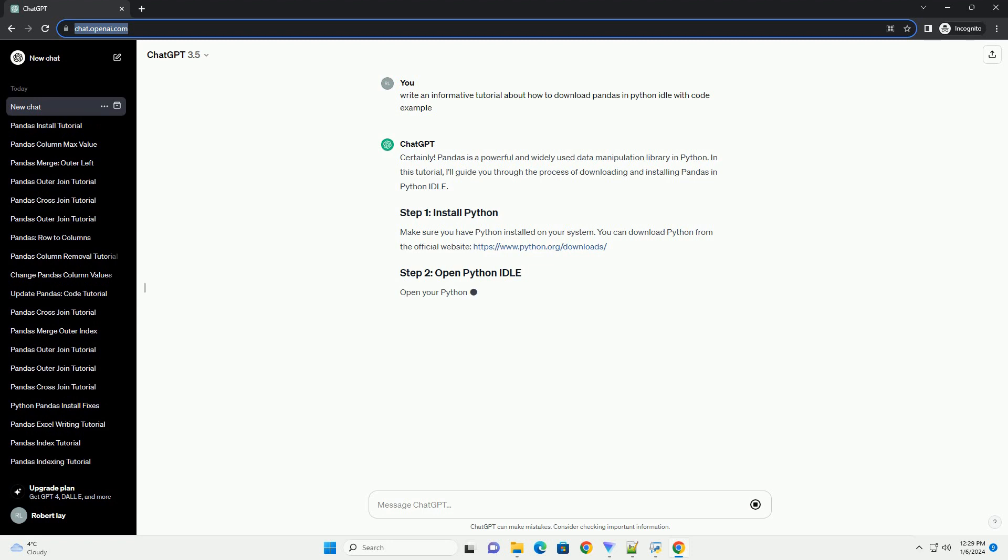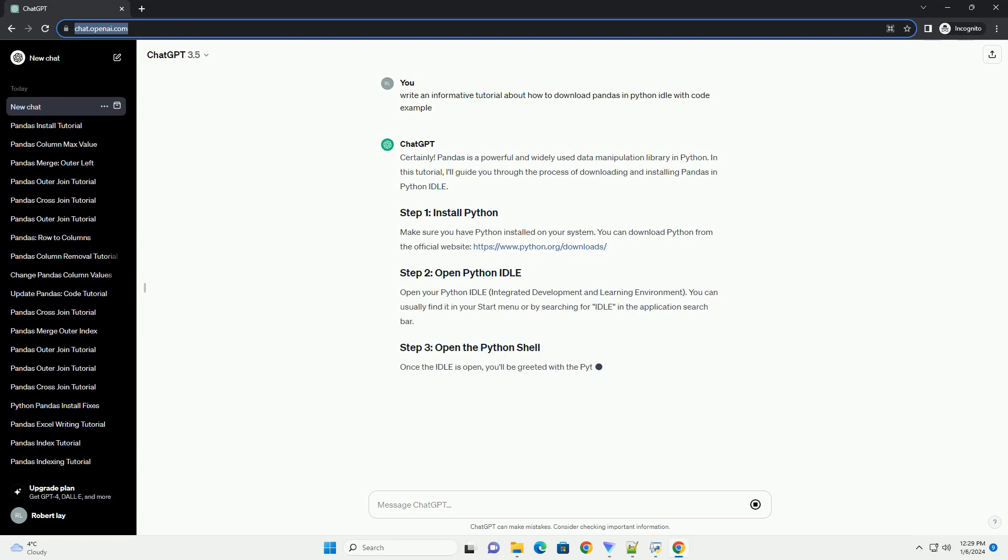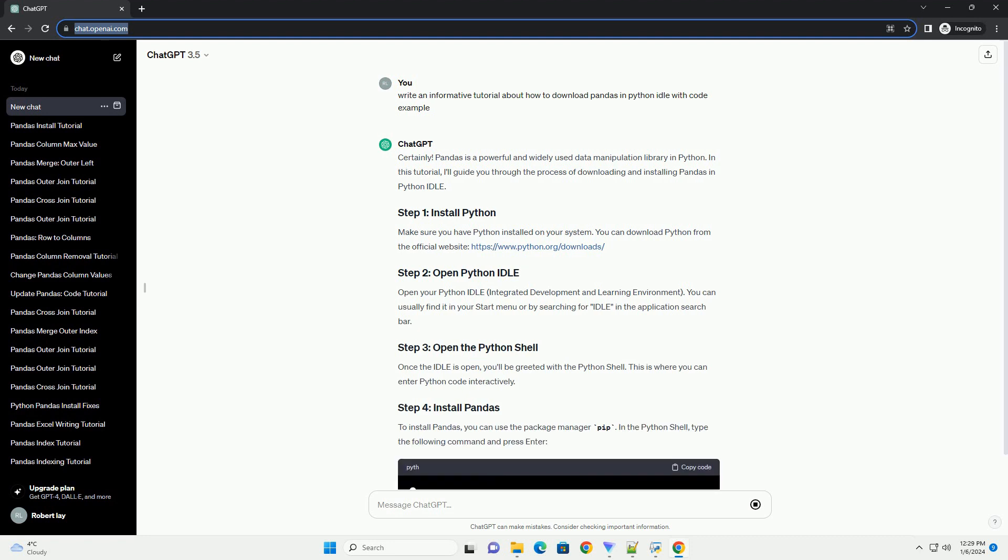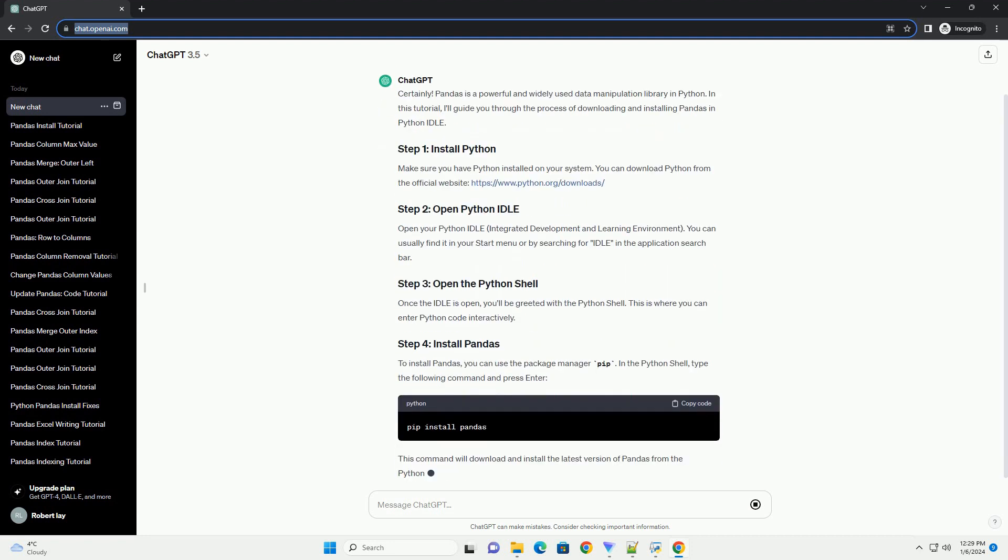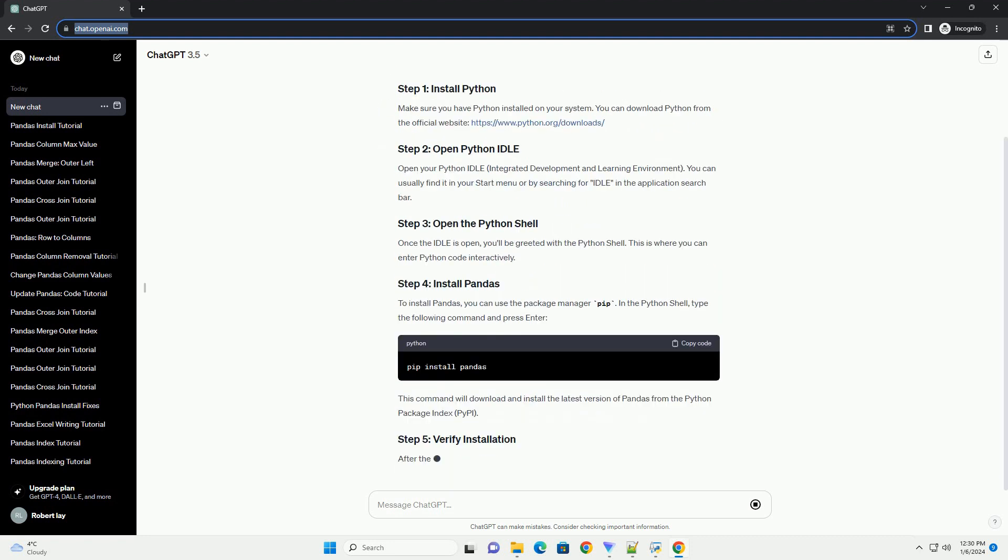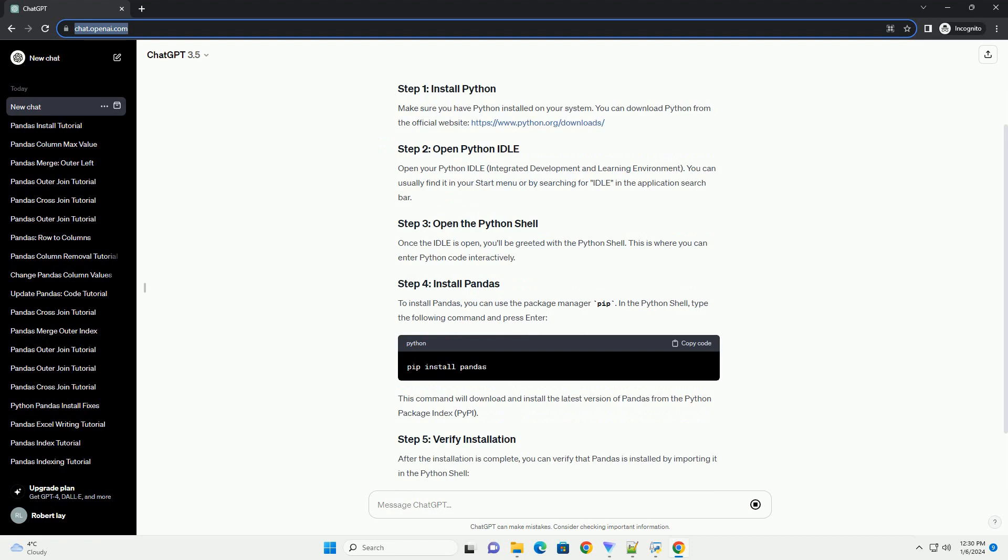Pandas is a powerful and widely used data manipulation library in Python. In this tutorial, I'll guide you through the process of downloading and installing Pandas in Python Idle.